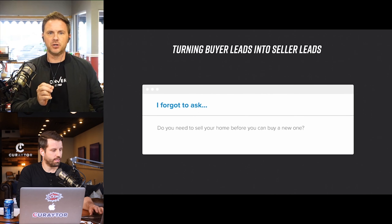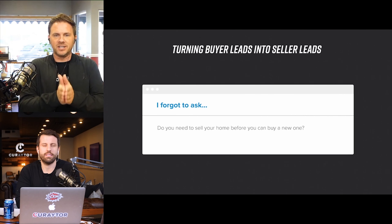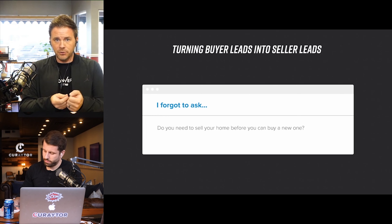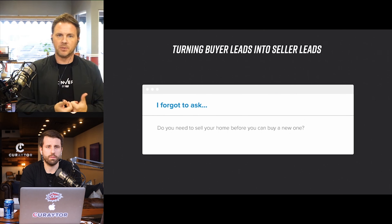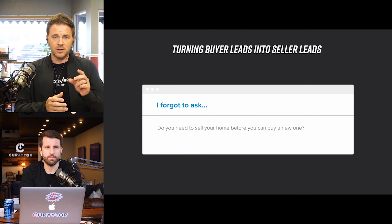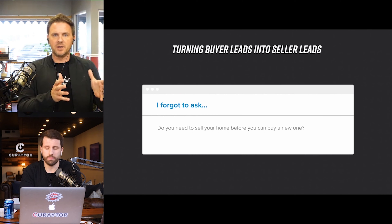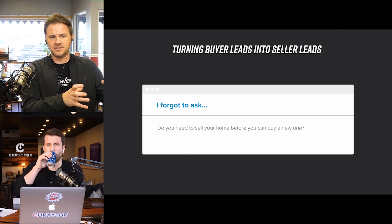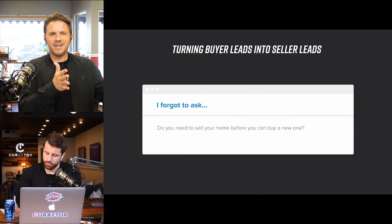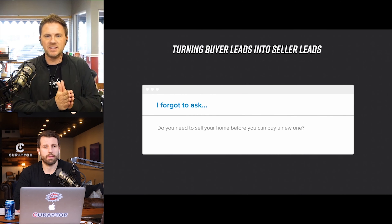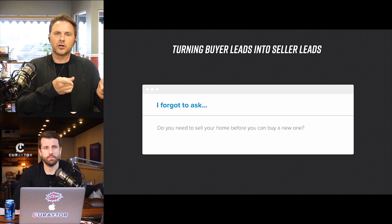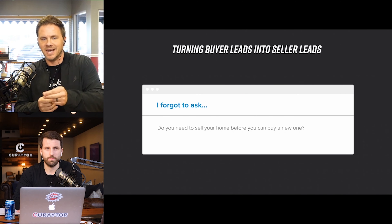So there are two things you can do that will actually turn your buyer leads into seller leads, and it's basically through email or through text if you get an email or a phone number. It's literally the 'I forgot to ask' technique. I want everybody to take all your old buyer leads that haven't been responding or that kind of ghosted you, and send a mass email to them. And I want that email to say, 'I forgot to ask — did you need to sell your current home before you buy the next one?'